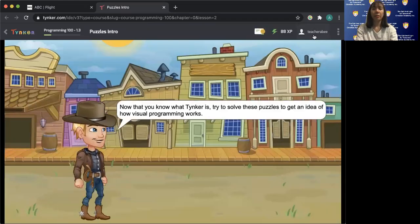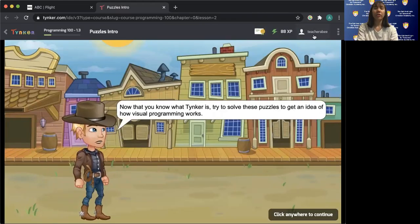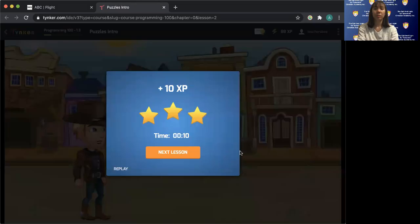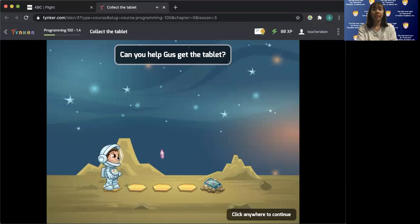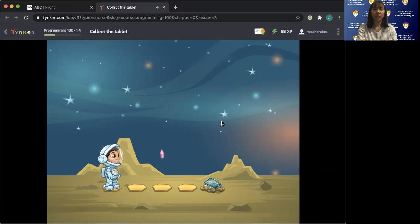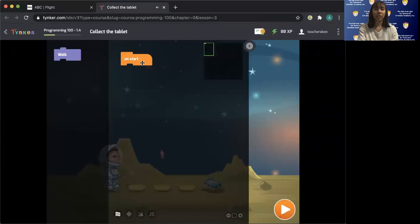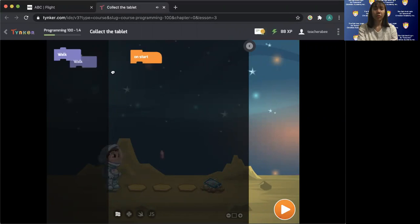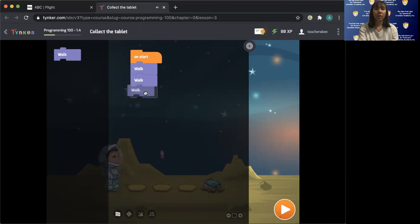Here we go — I am Teacher Abby. Now that you know what Tinker is, try to solve these puzzles to get an idea of how visual programming works. This is Gus — he needs to get to the tablet. You can walk one, two, three, and four, then click play and start.